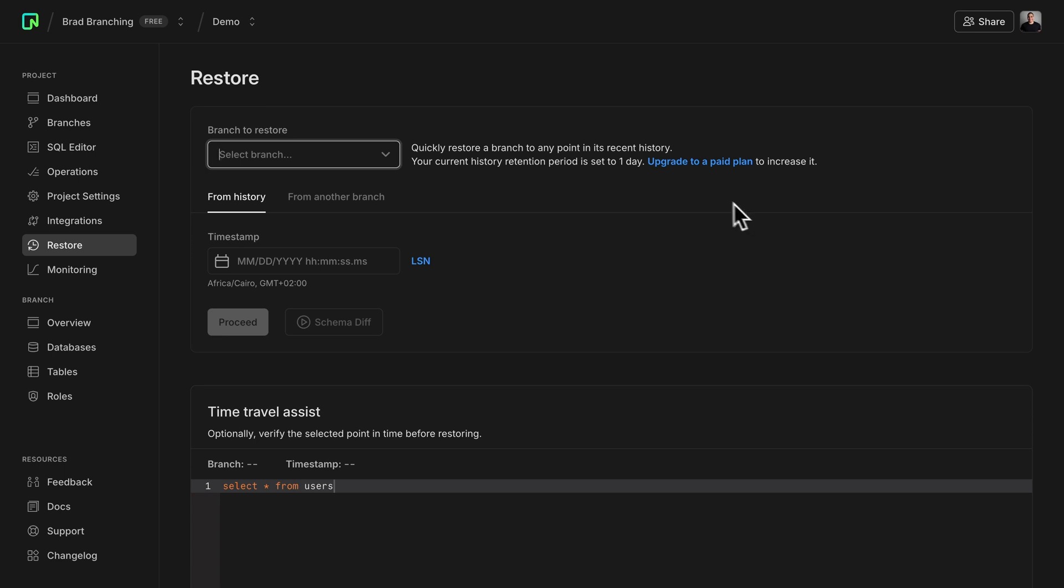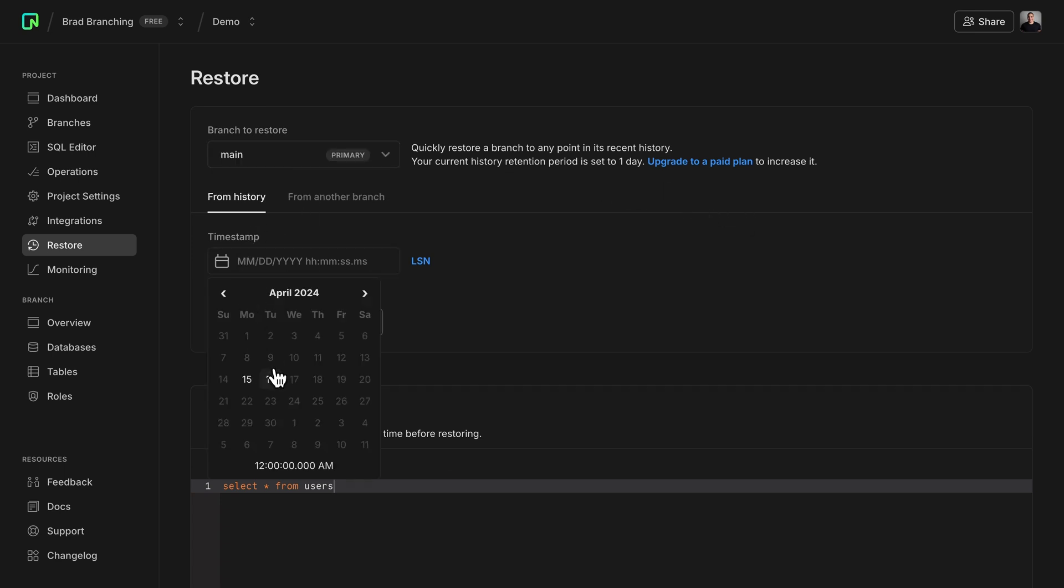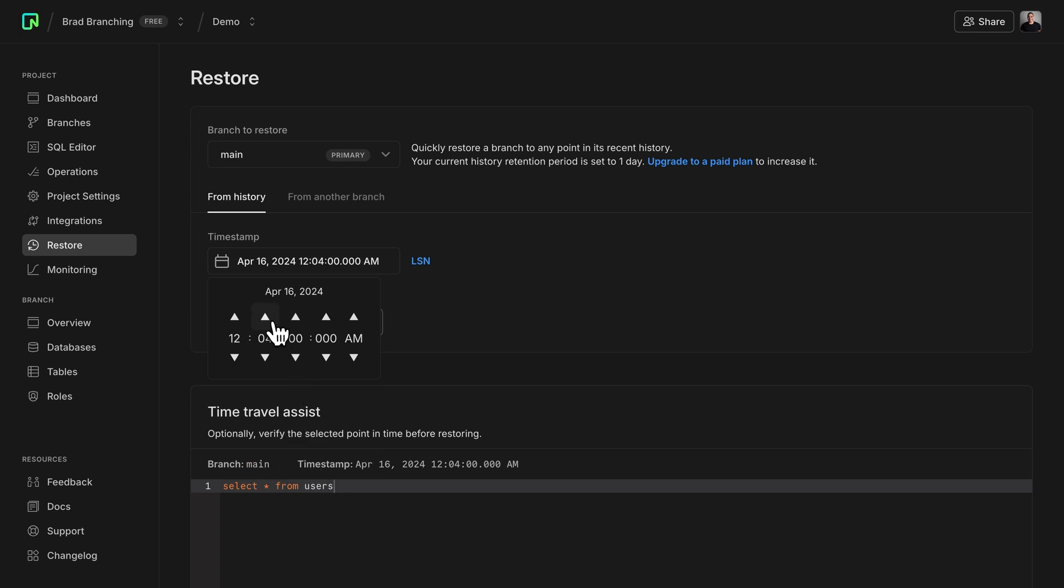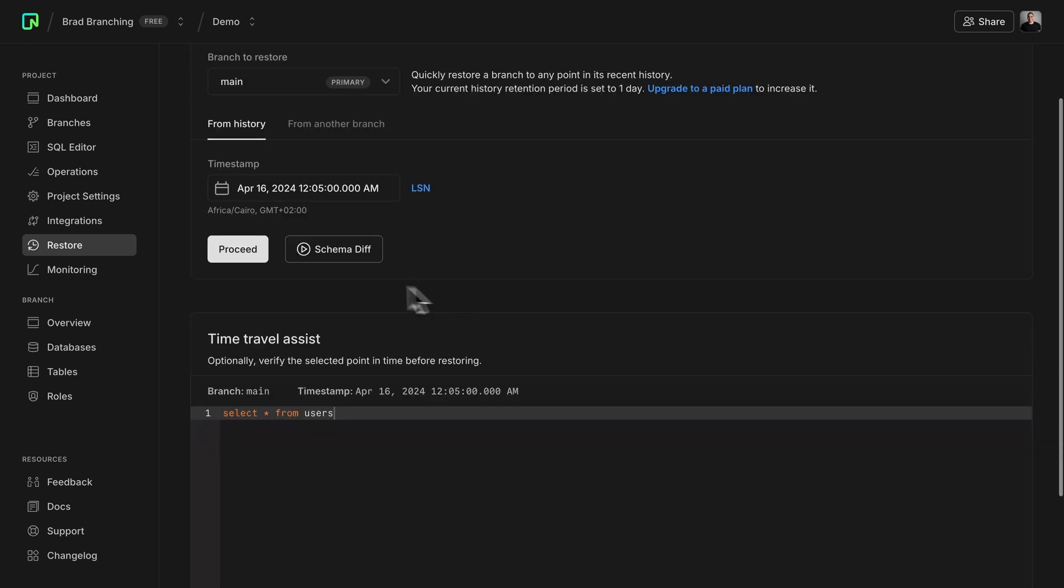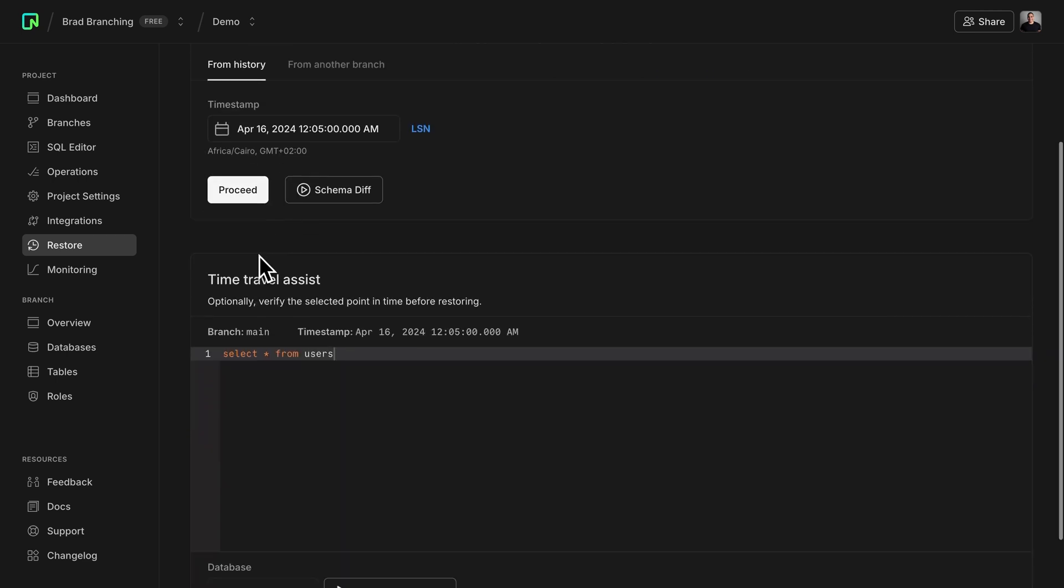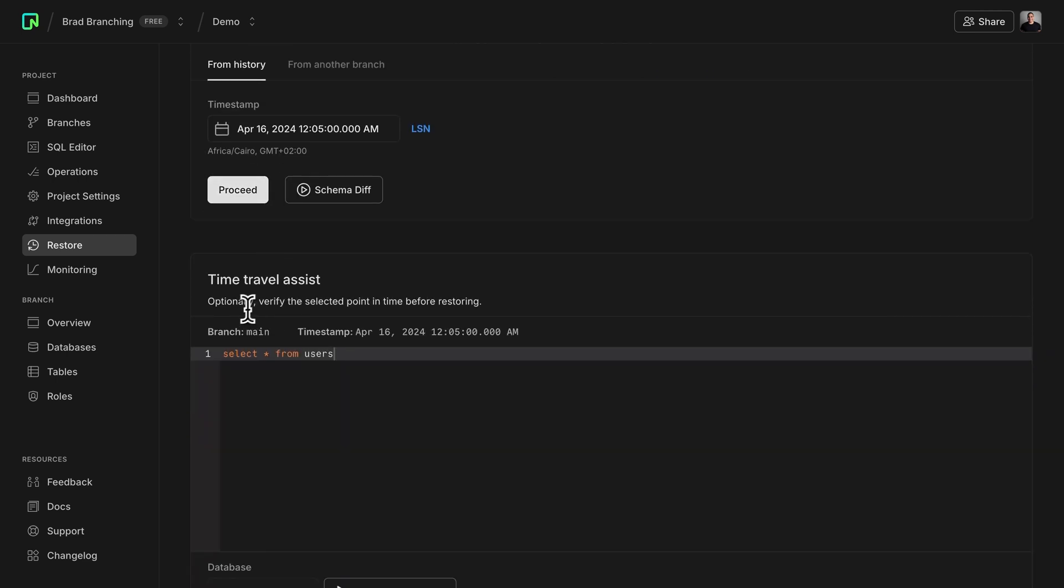So all I need to do is select a branch and select a point in time. So for me, I'll choose this one, because I know that around this time my data was still available. Now, instead of just restoring my database, I can verify the selected point in time before restoring.